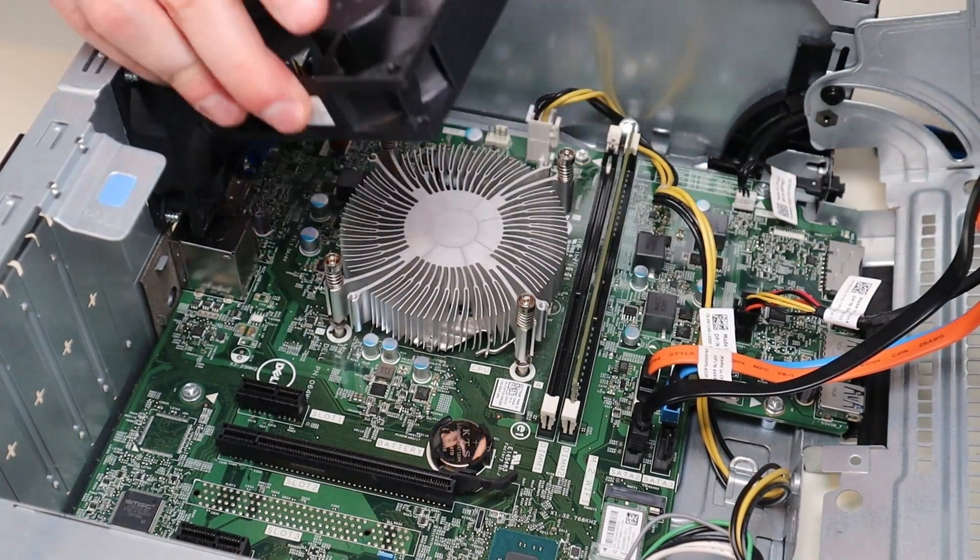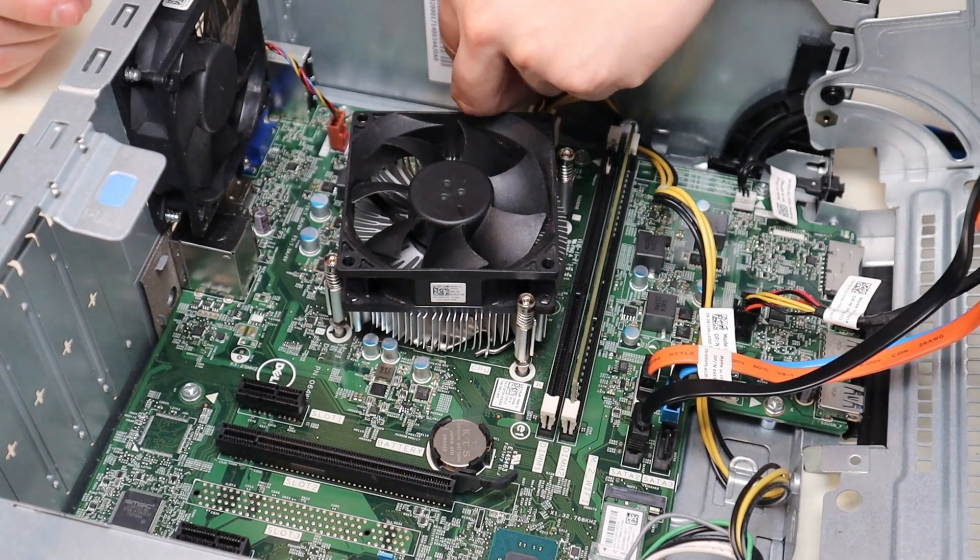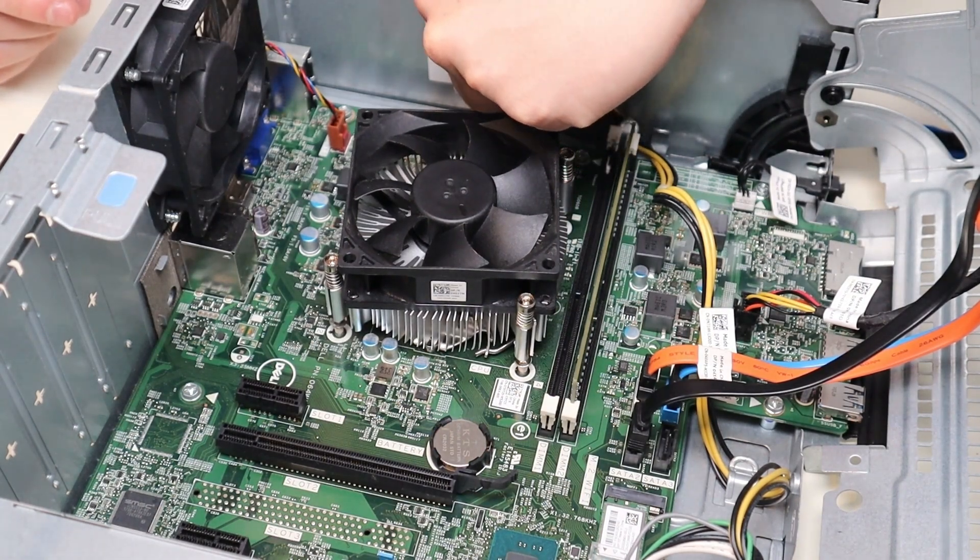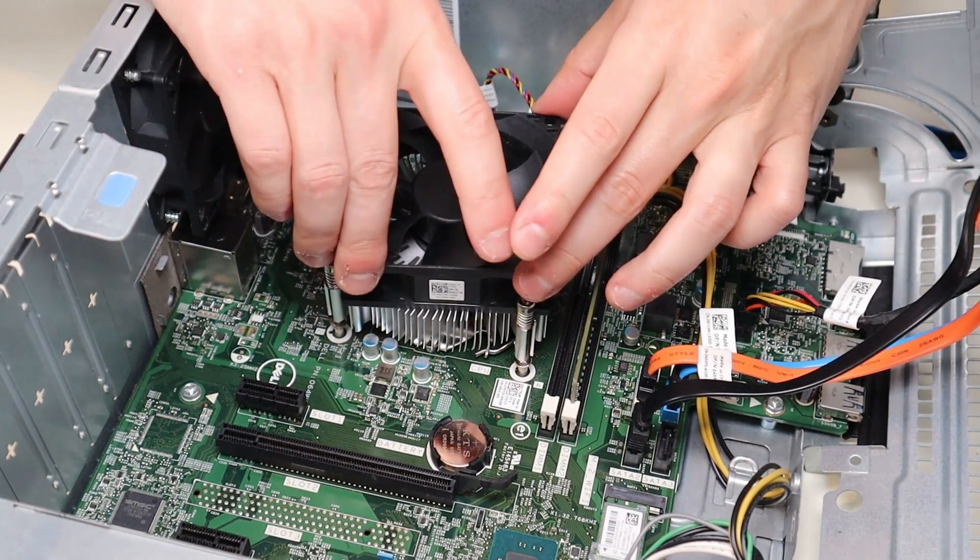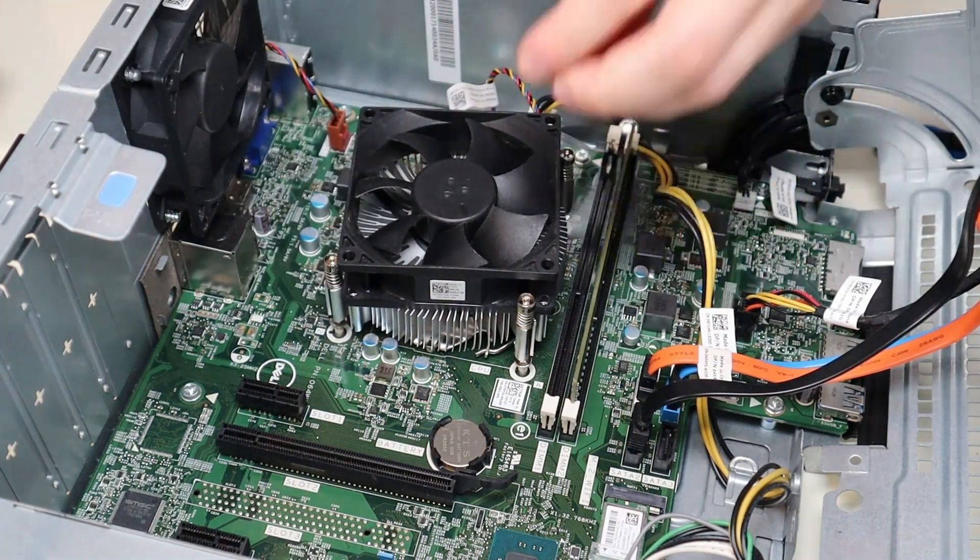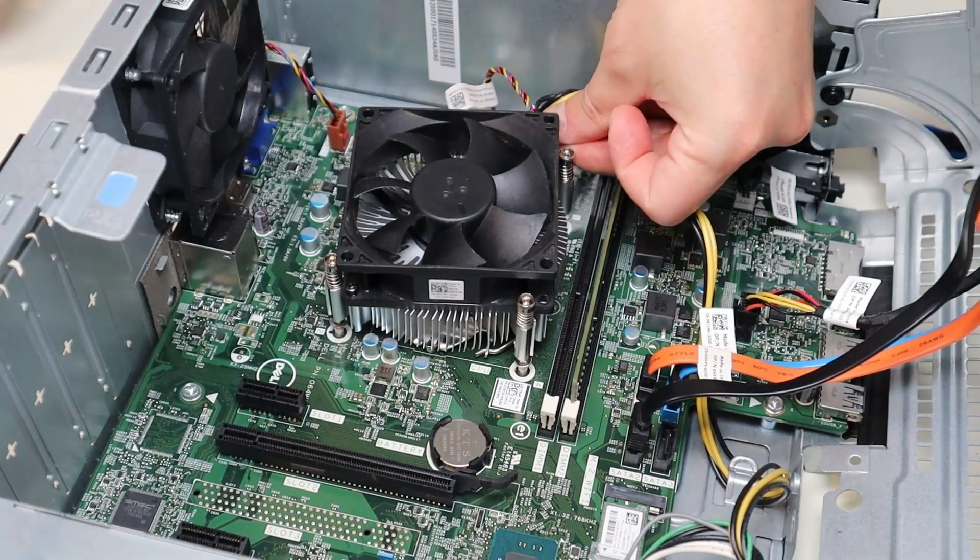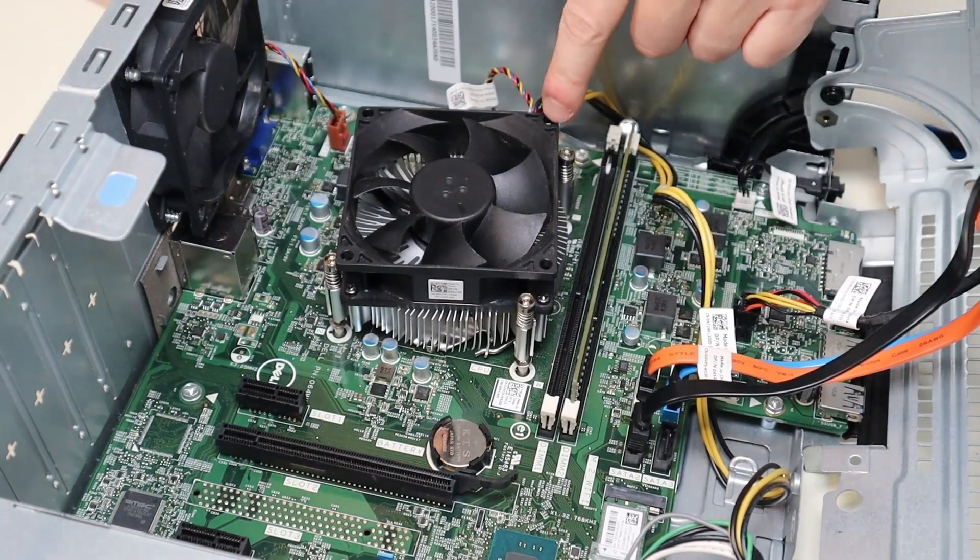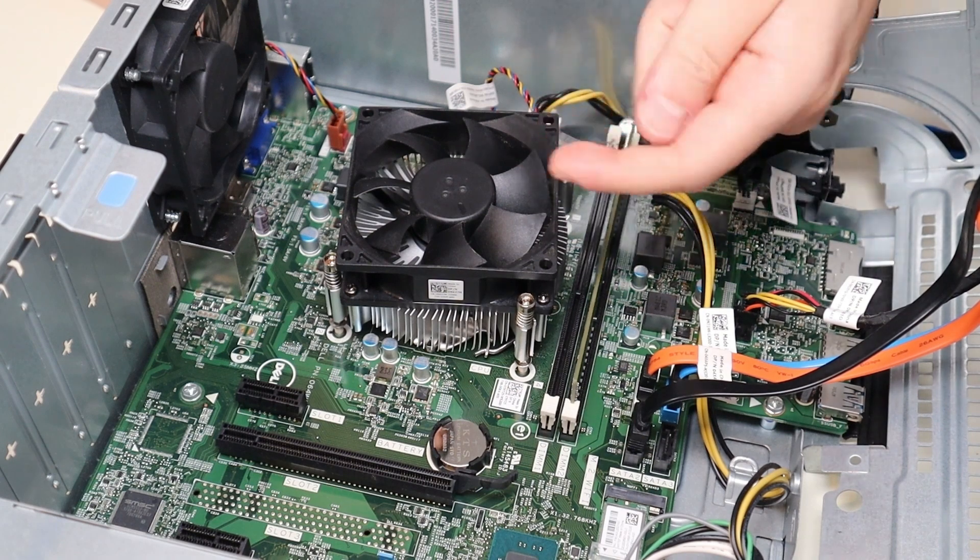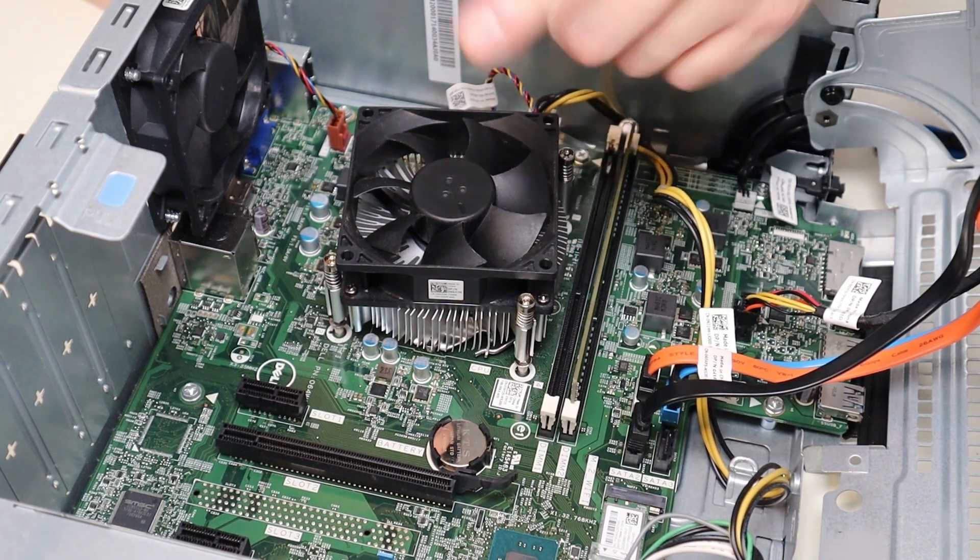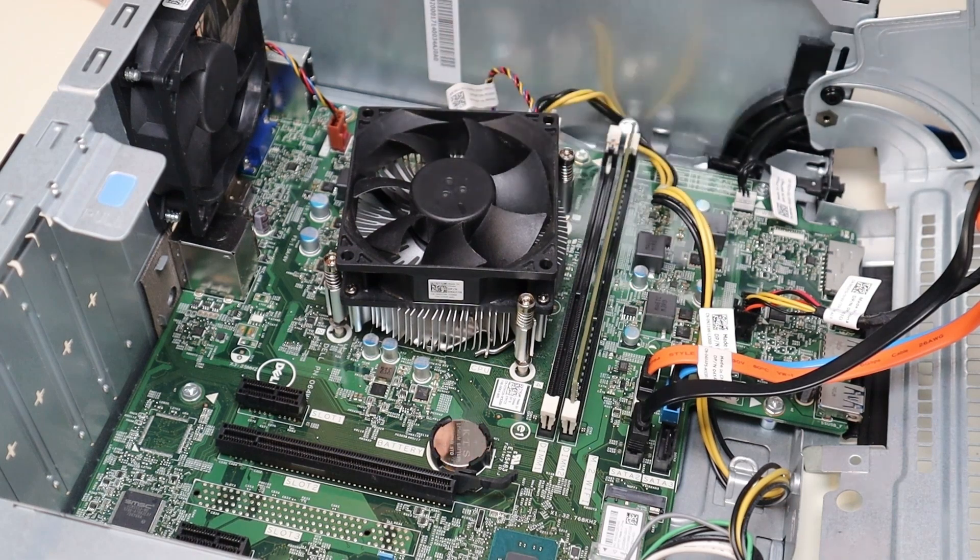So now I'll take my fan. I'll bring it back here. I'll plug it into the motherboard where we unplugged from earlier. And I'll screw the fan down in place. As a word of caution, make sure you put that fan down the correct way. Make sure that when it spins, it blows air up. If you put it in backwards, it'll blow air down. That won't do what you want it to do.